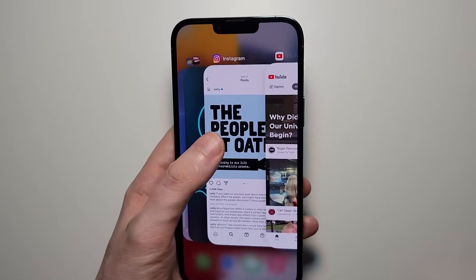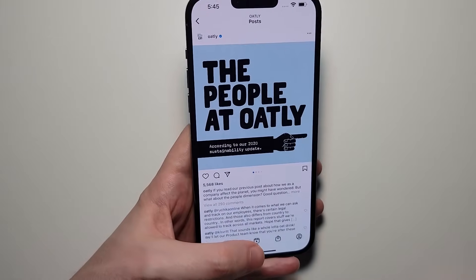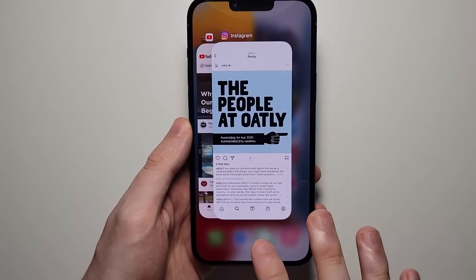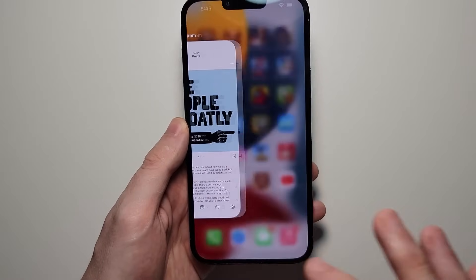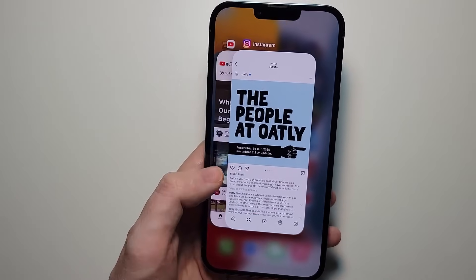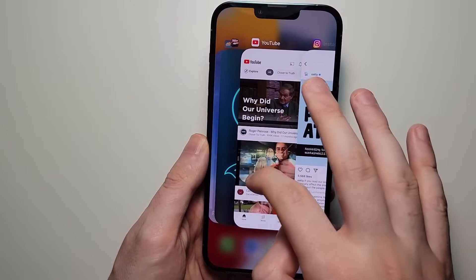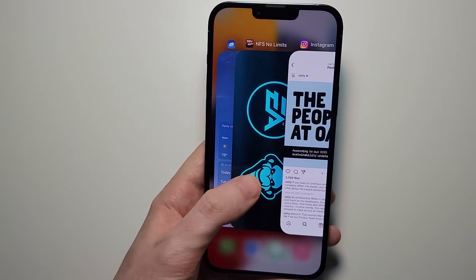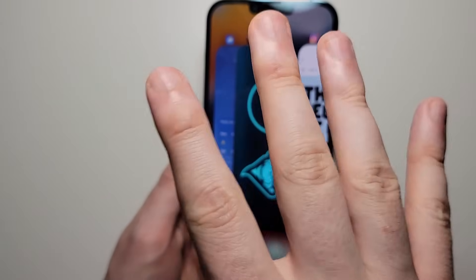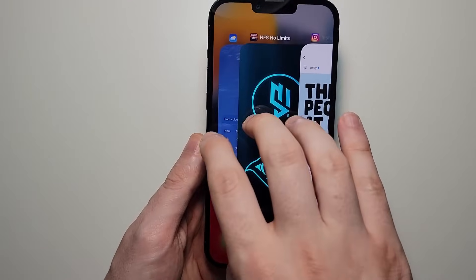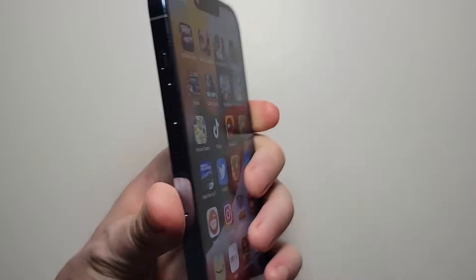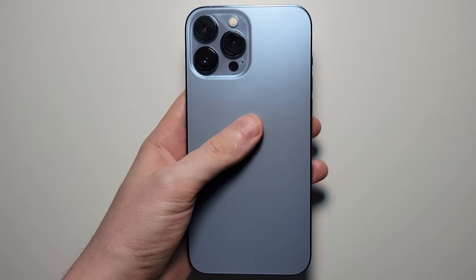If you want to go back into an app, just press on it. If you want to exit the screen, just press right here. Now to close out, you're just going to swipe upwards. And if you want to close out multiple apps, use anywhere from two to four fingers. And just like that — that's all there is to it. Hopefully this helped out. We'll see you next time.